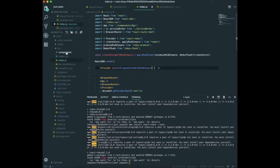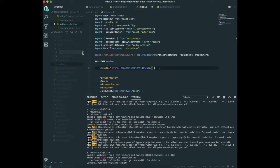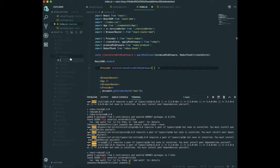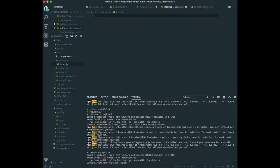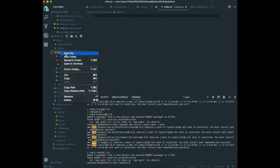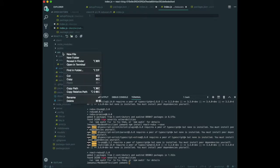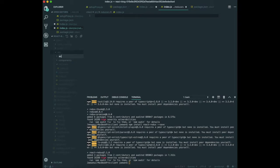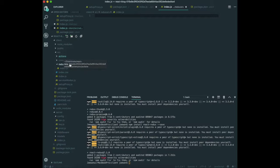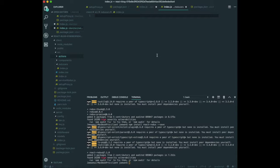We need to make a reducers folder with an index.js file inside it. We also need an actions folder. We'll use both the actions folder and the reducers folder for our Redux setup.